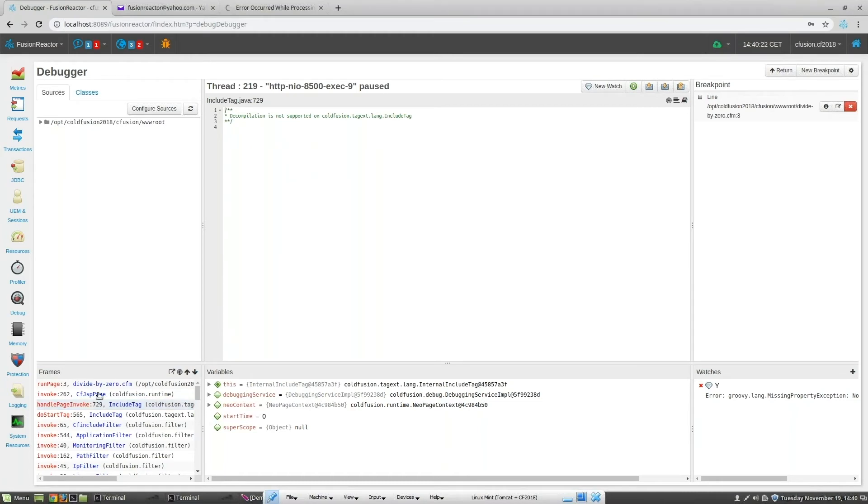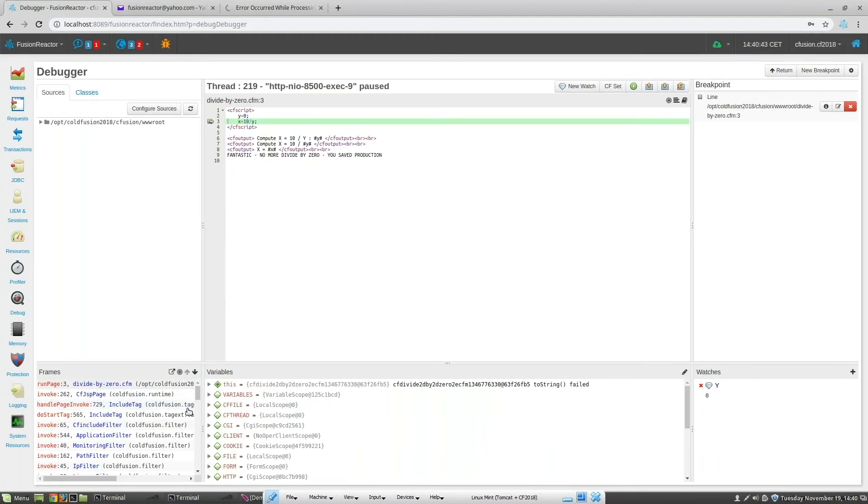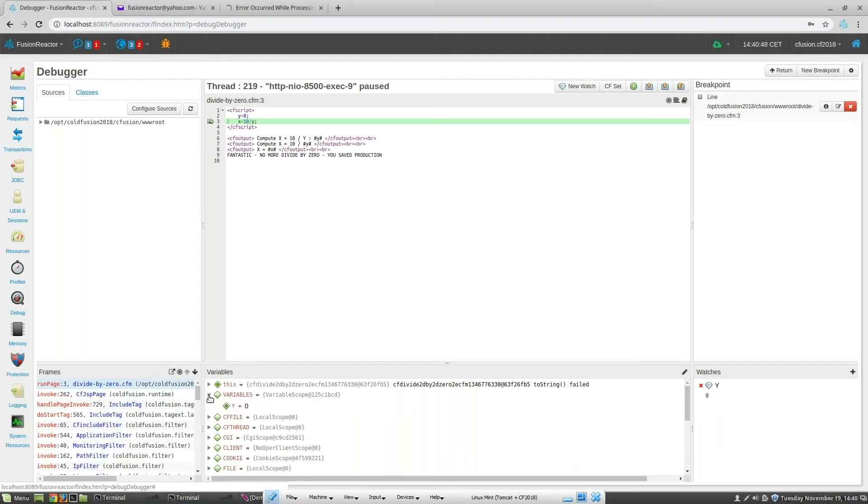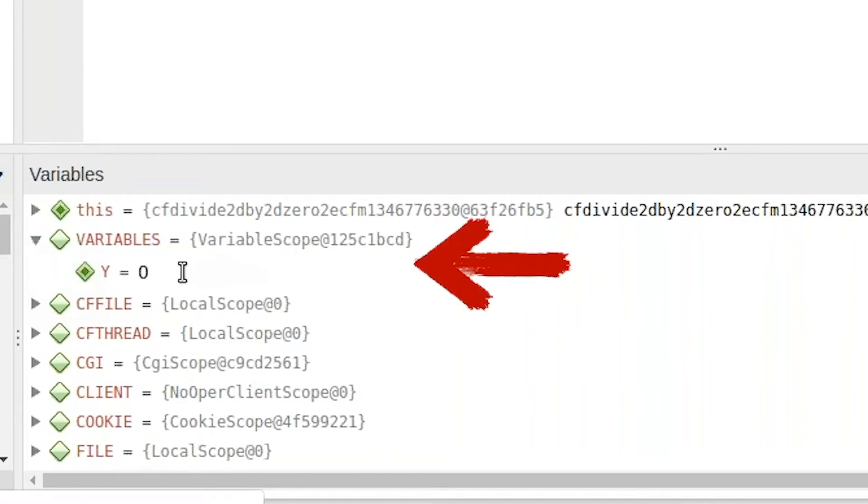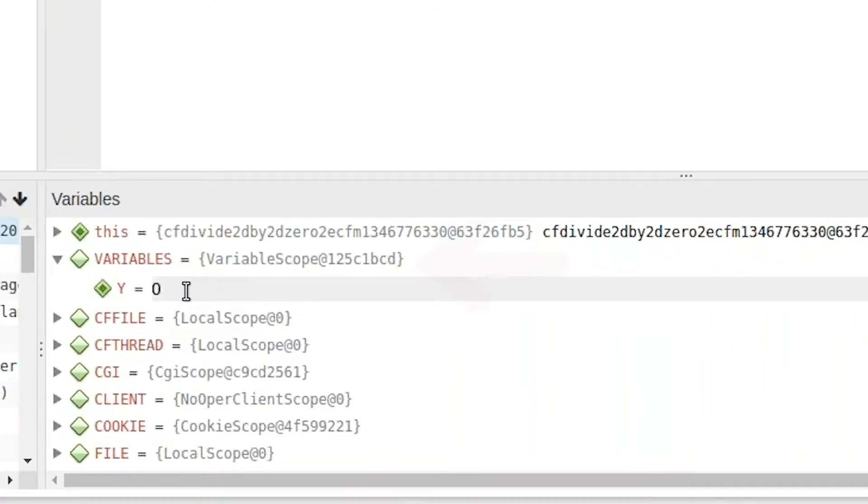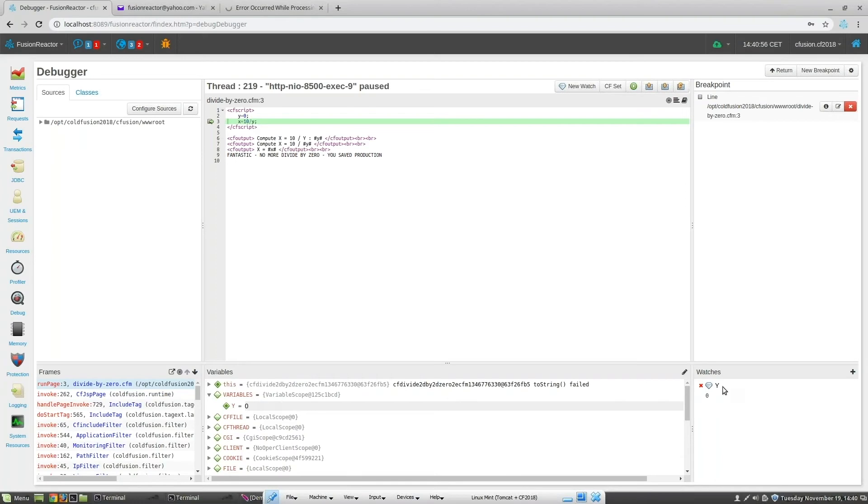So let's go back to the point in the stack where the issue occurred. If I open the variables array elements, I can see that we have one variable defined, which is Y, and its value is 0.